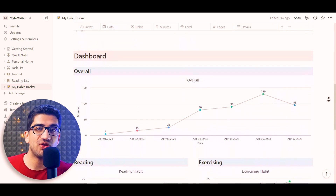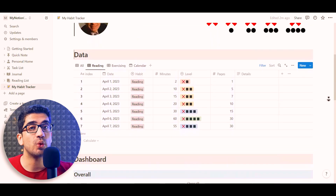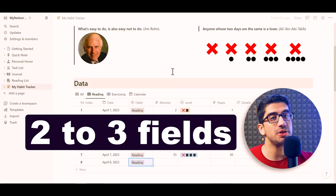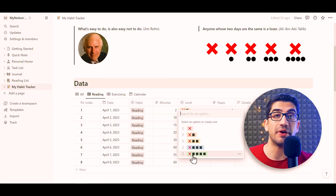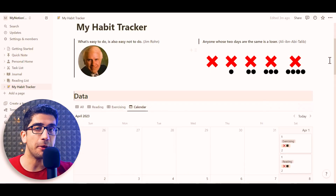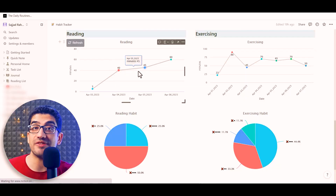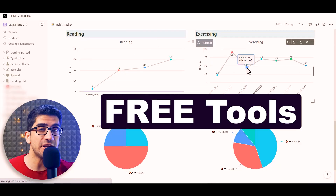We are going to build this habit tracker in Notion, which is a free tool. After building this habit tracker, all you need to do is fill two to three fields for each habit, and the rest will be automatically updated. All of the tools we are going to use, even the charts, are free tools.